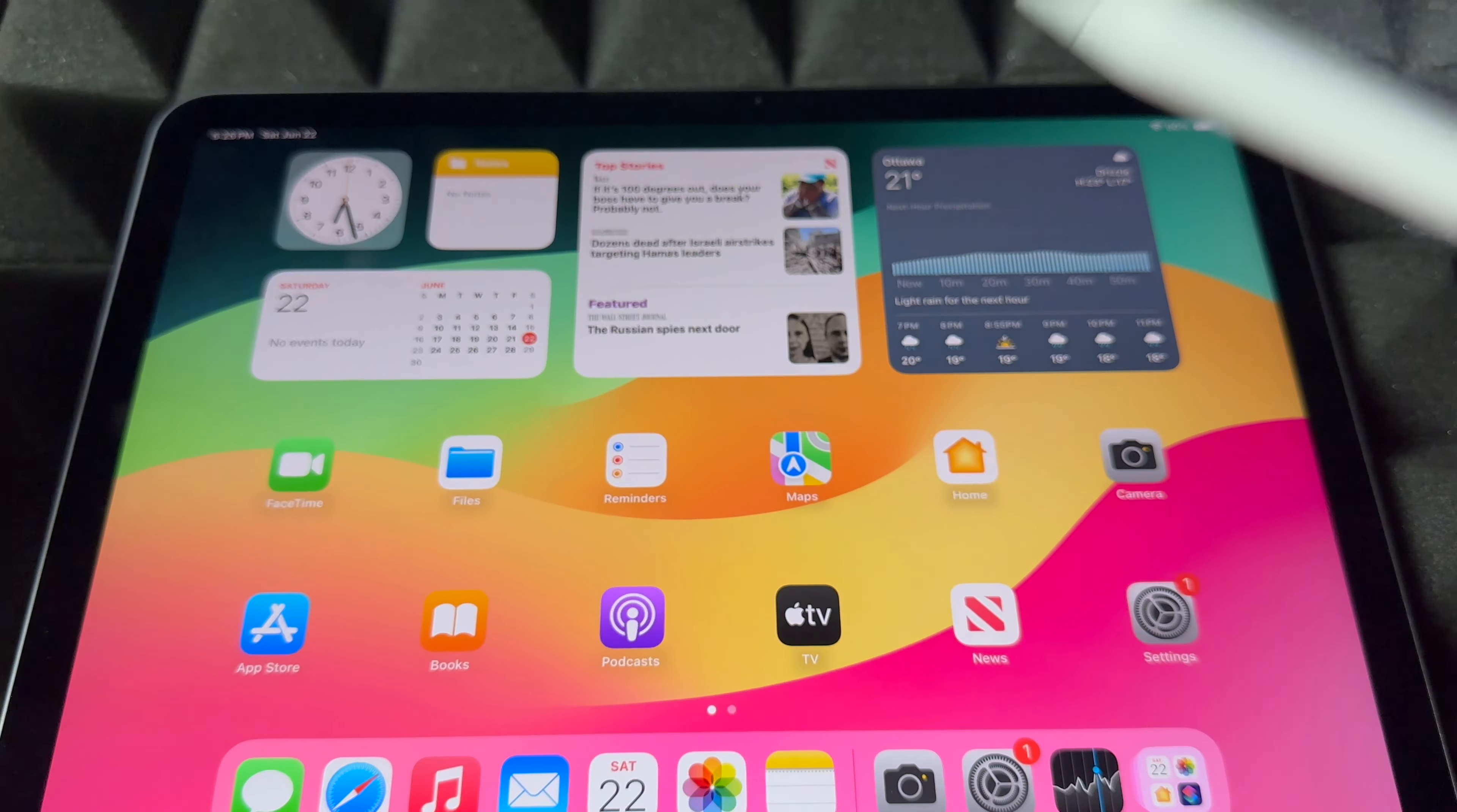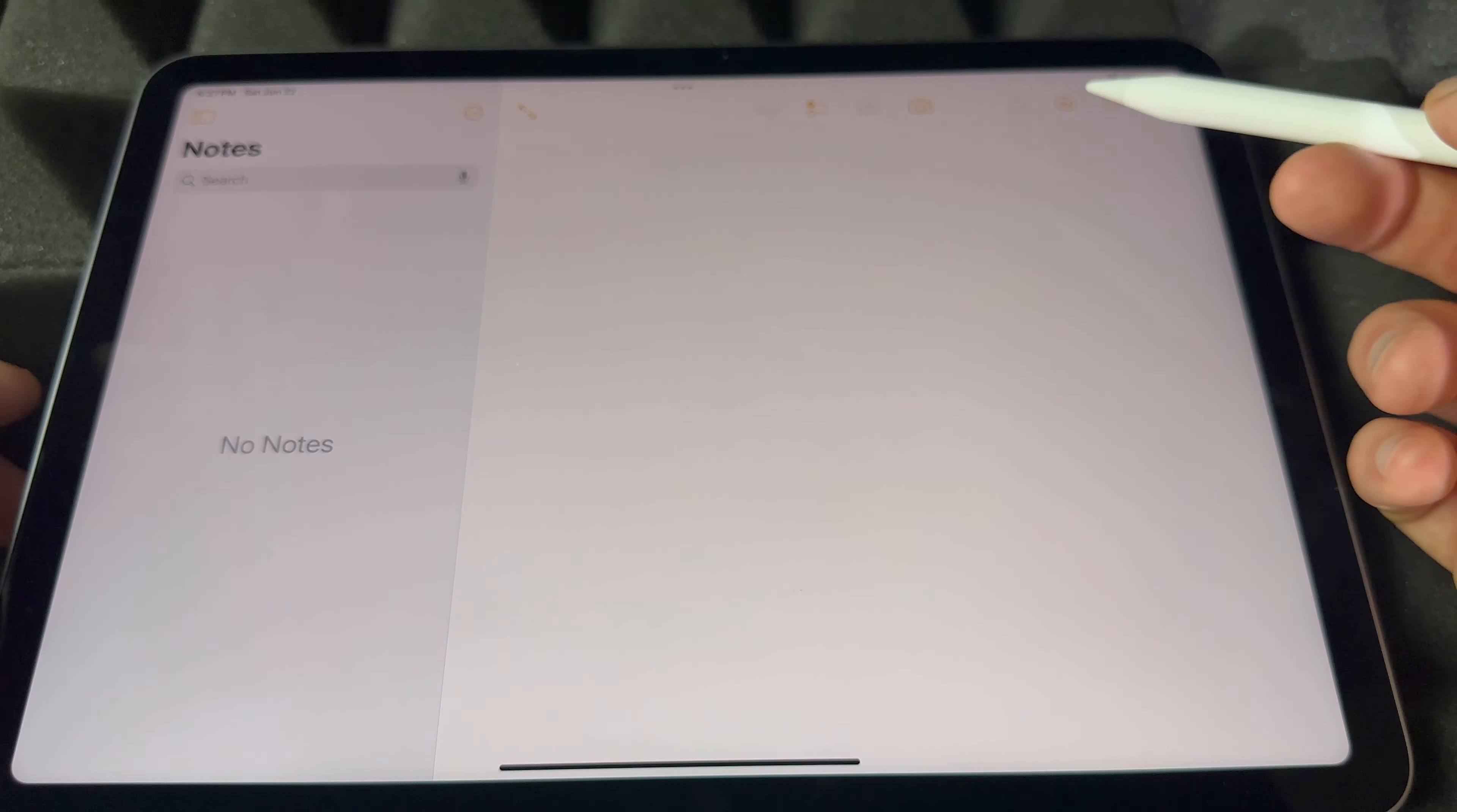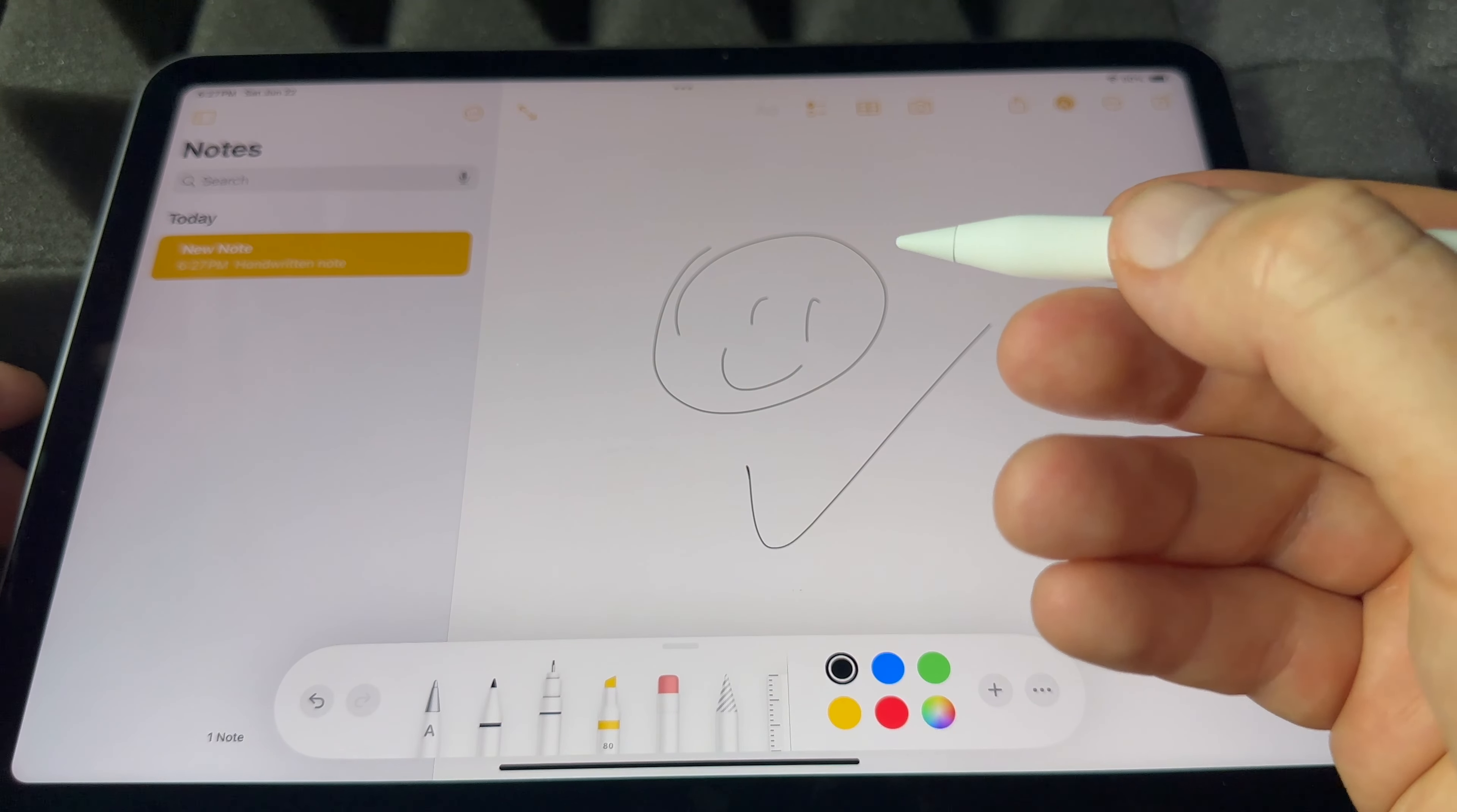So right now you can feel free to use it. Most people use this right away with Notes. That's just the easiest thing. So here we go, we can just tap here, just scribble or draw anything that you want. So that's how you can use this.